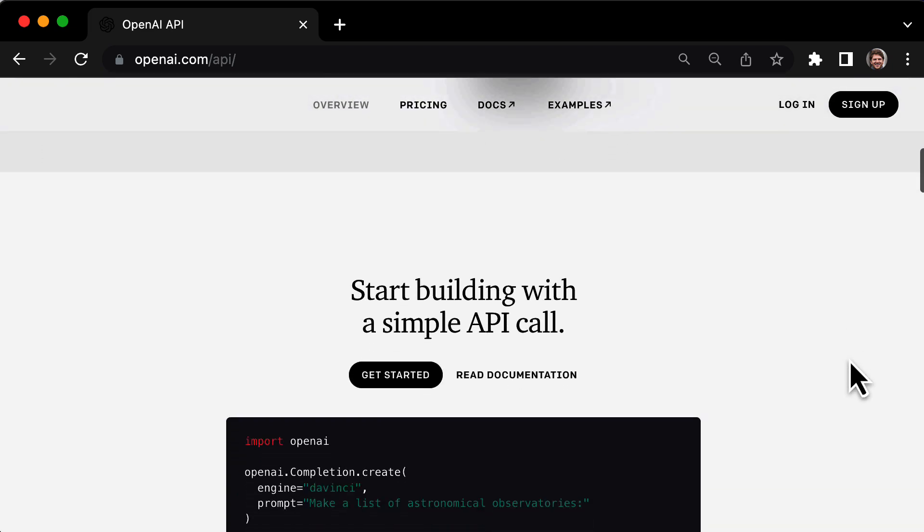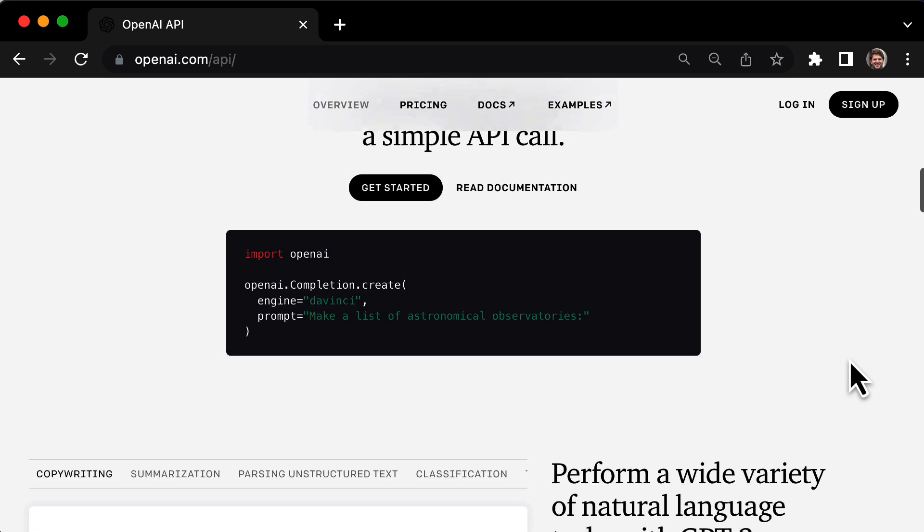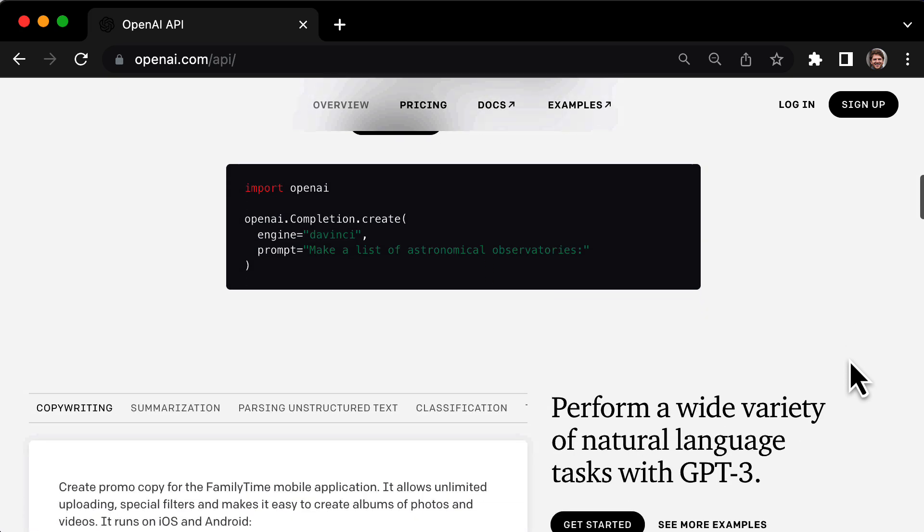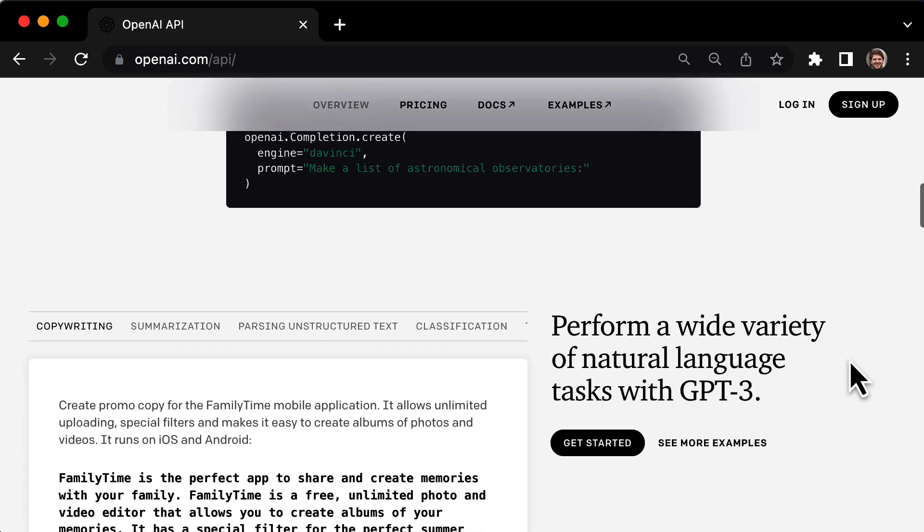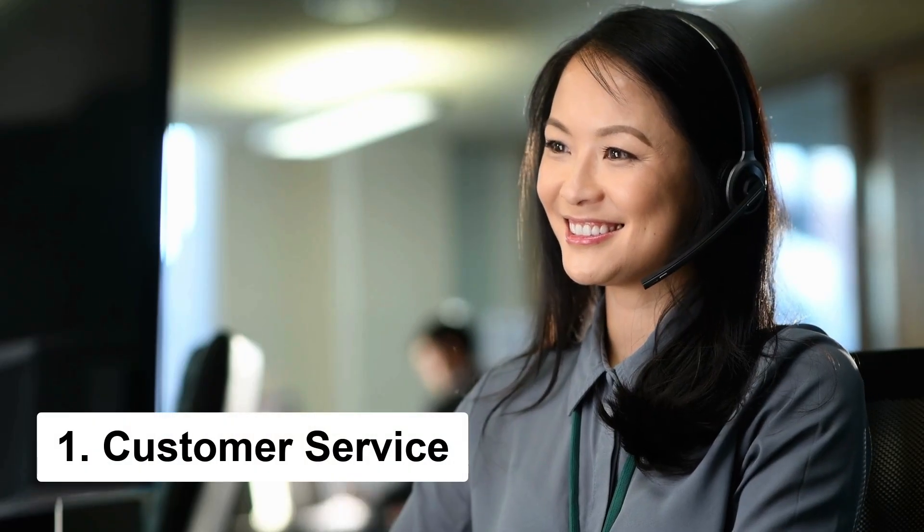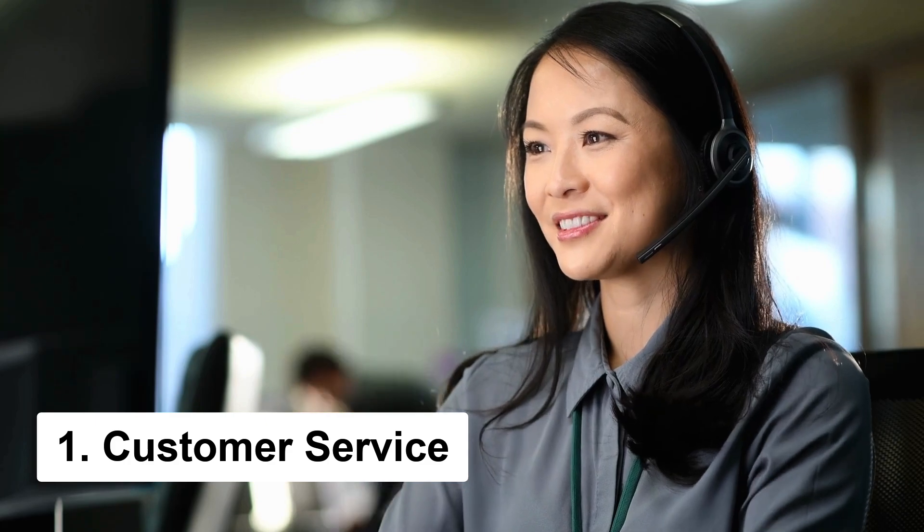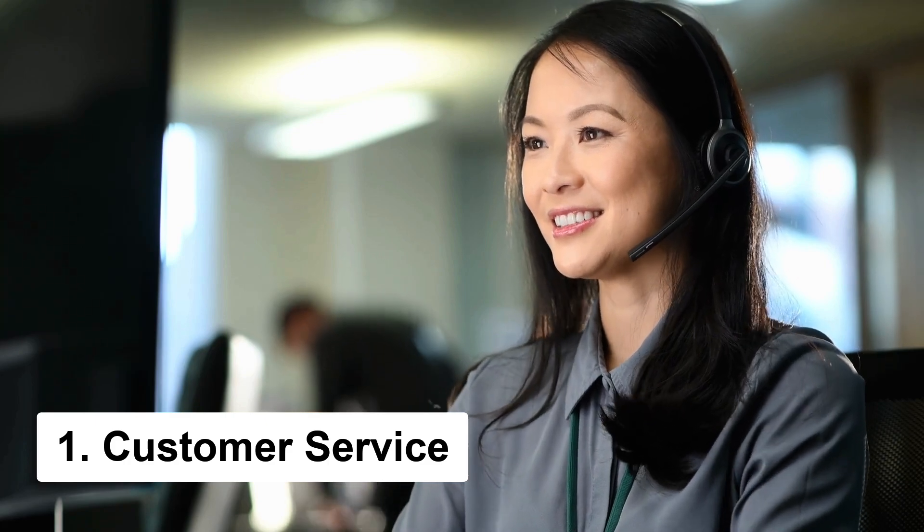It's not just a tool for individuals, it's something that companies can use to streamline their processes and improve their services. One area where ChatGPT could have a significant impact is in customer service.